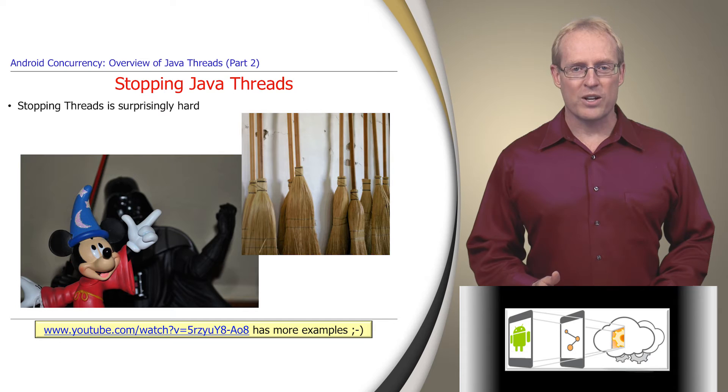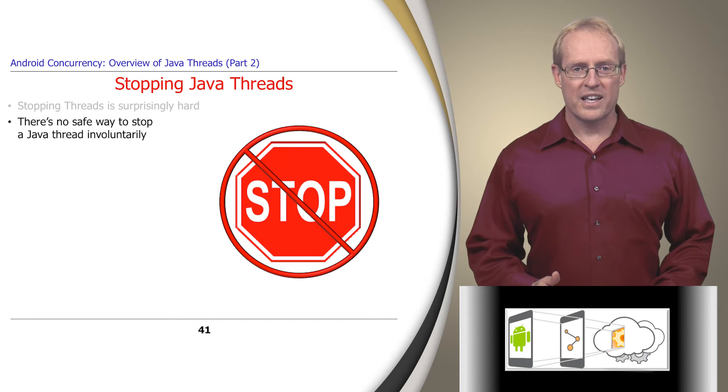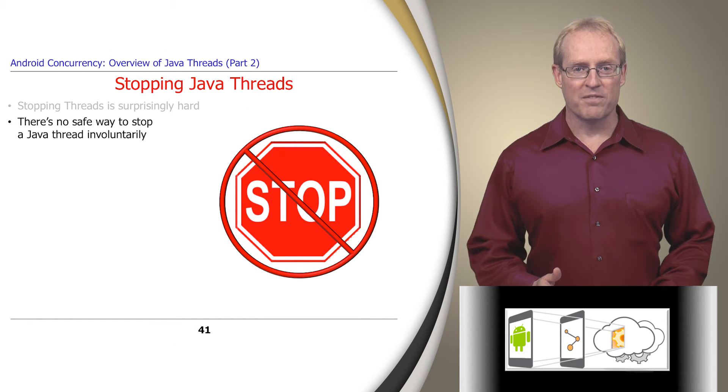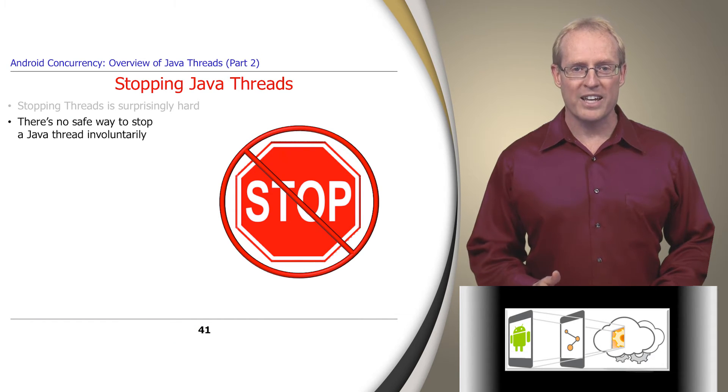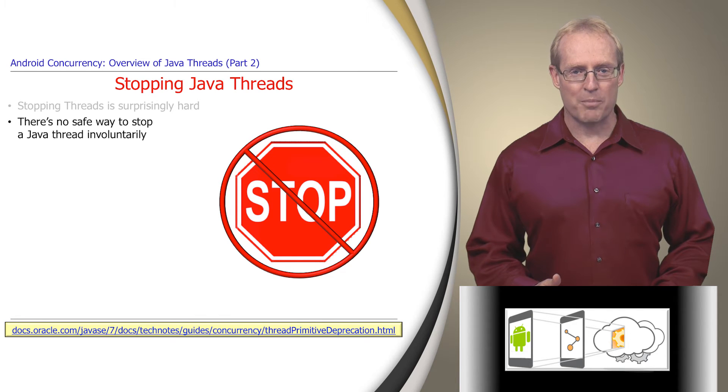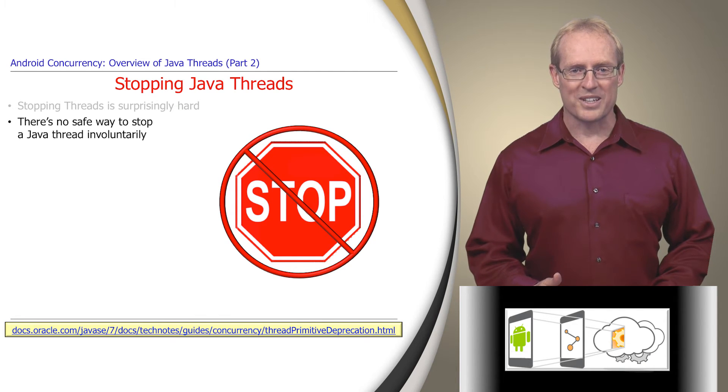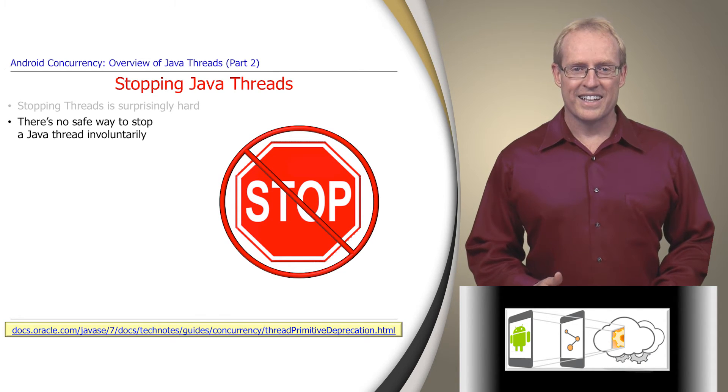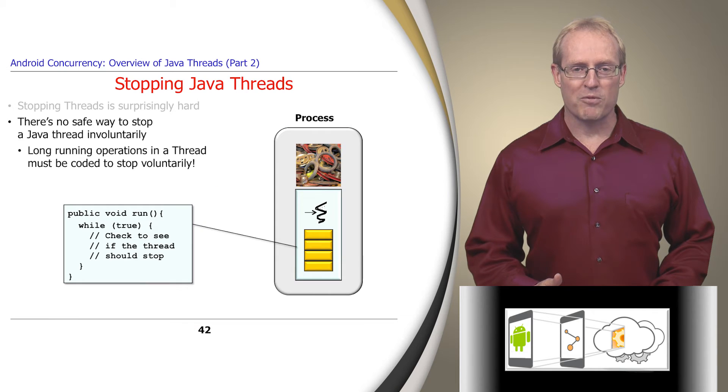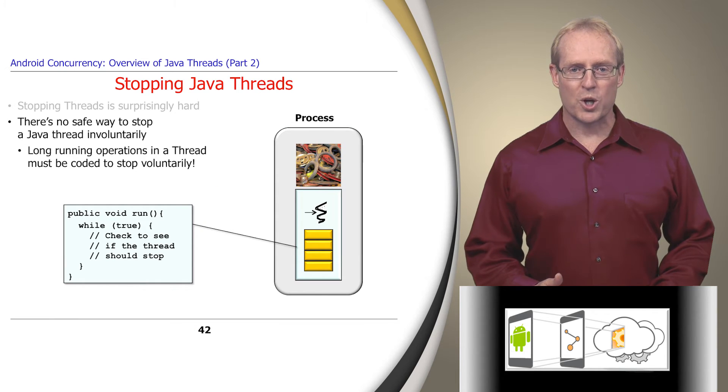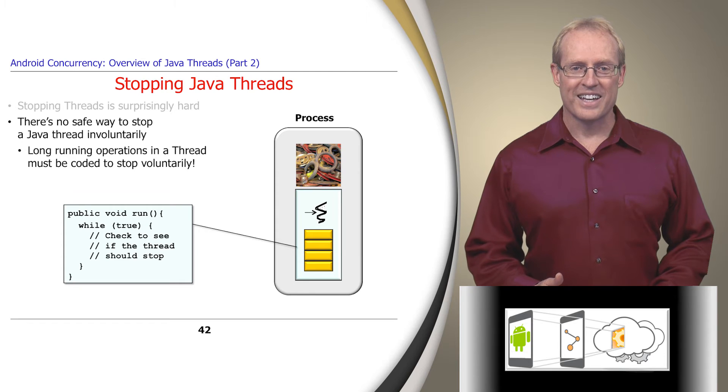In particular, other than returning from run, there's no built-in safe method for involuntarily stopping a Java thread in Android. The stop method has been deprecated for the reasons described at this link. Therefore, if a thread performs long-duration operations, programmers should ensure it can stop itself voluntarily.